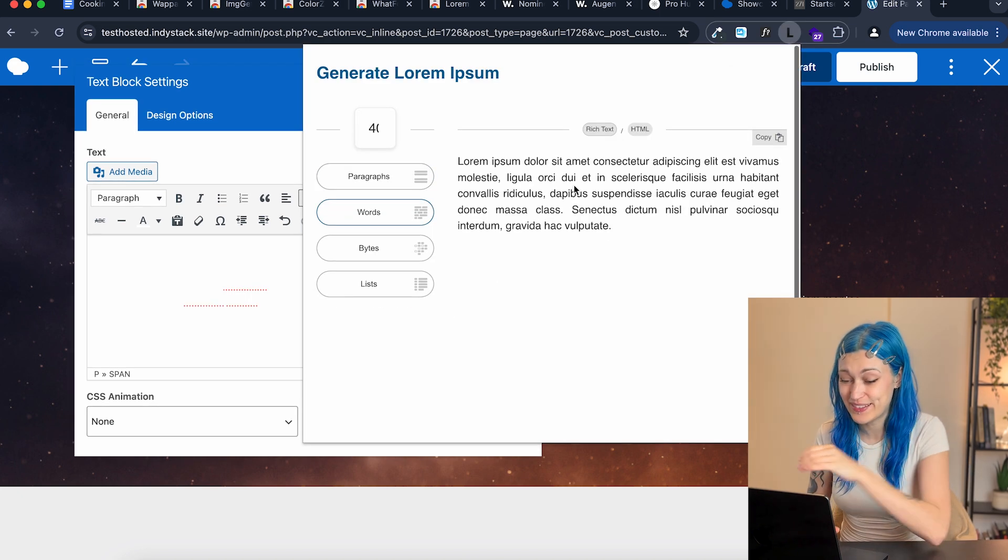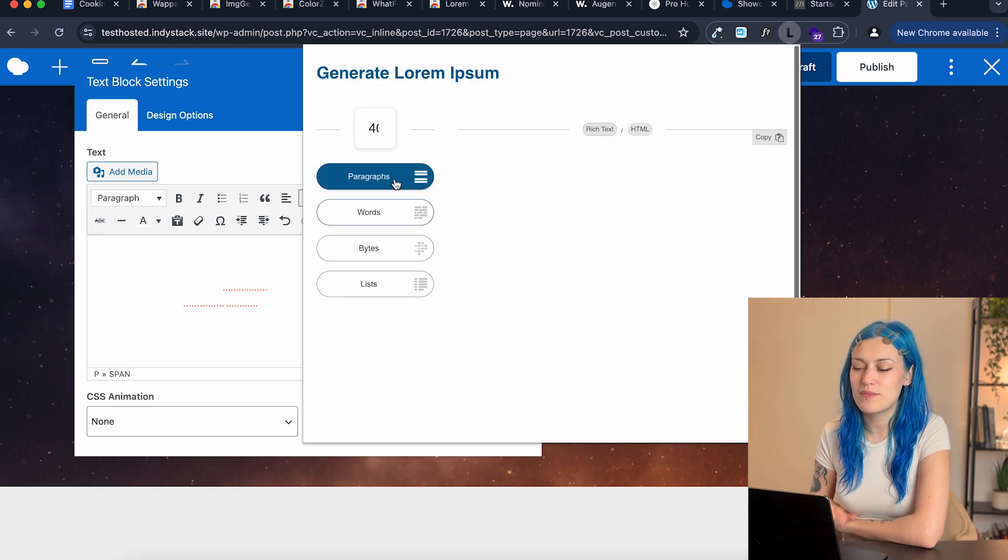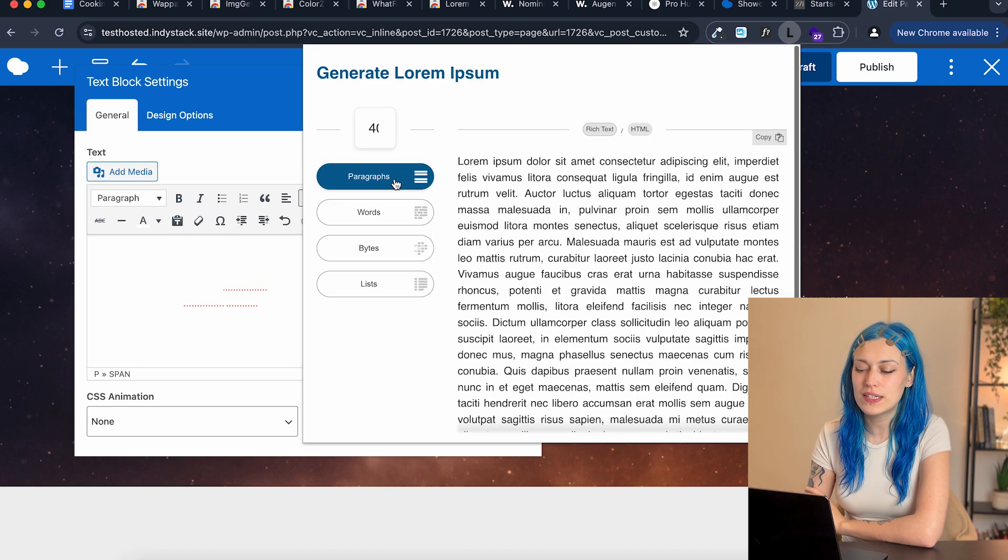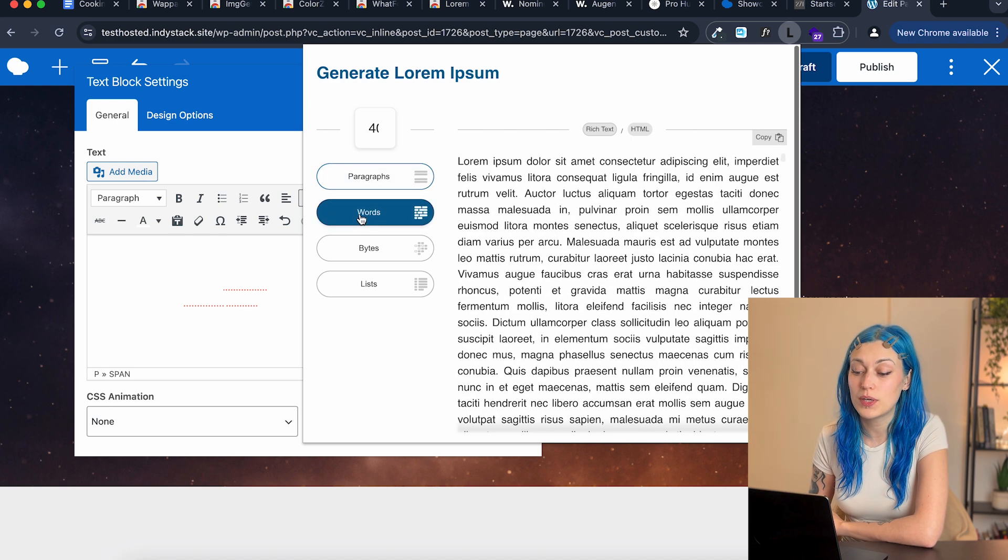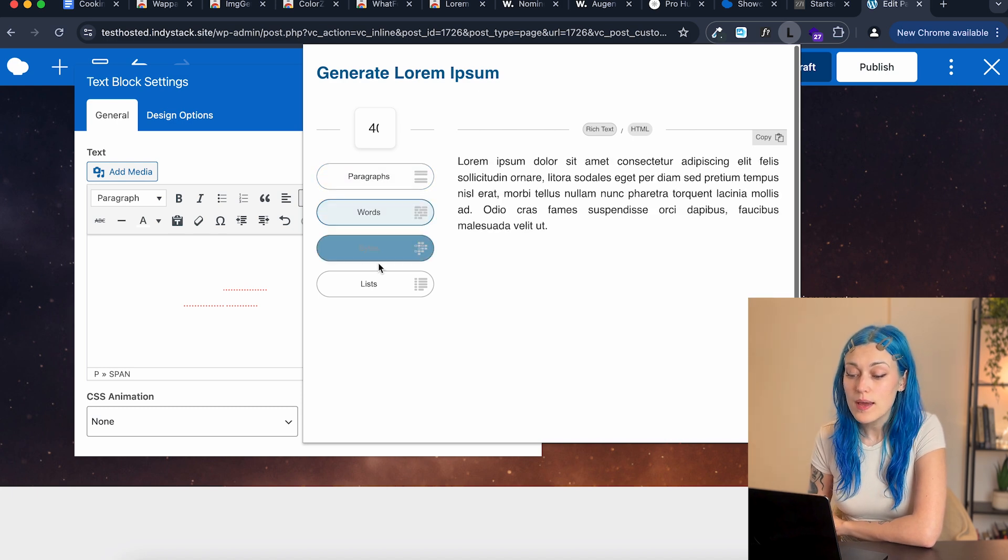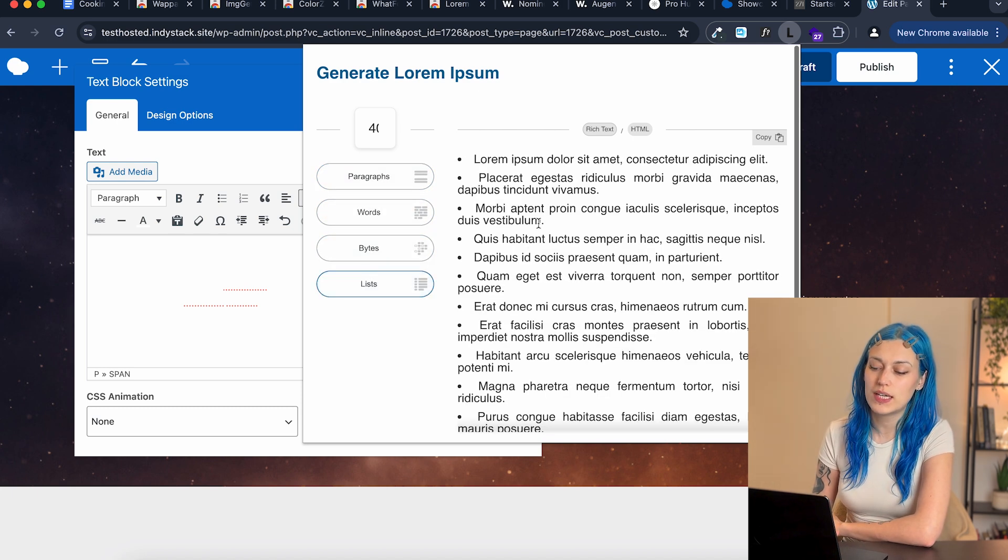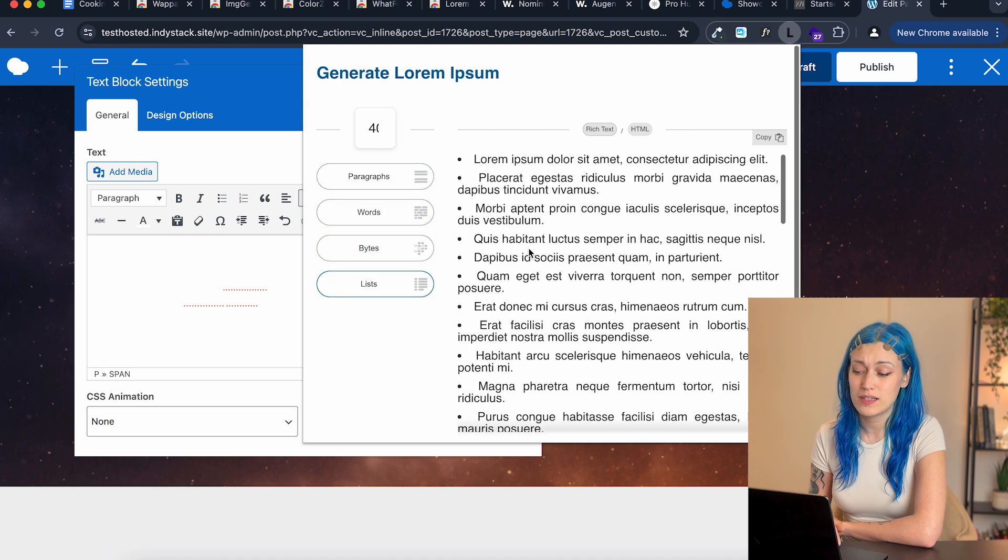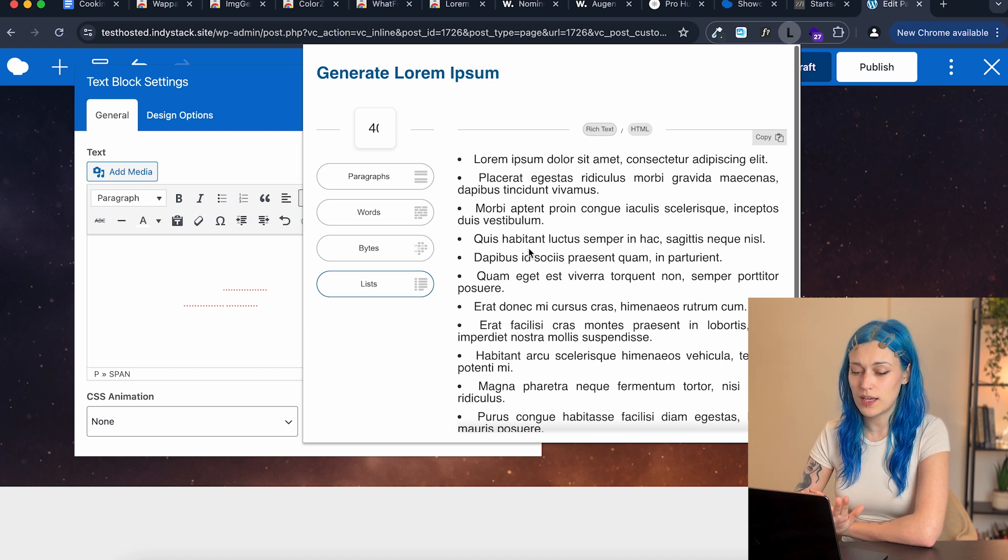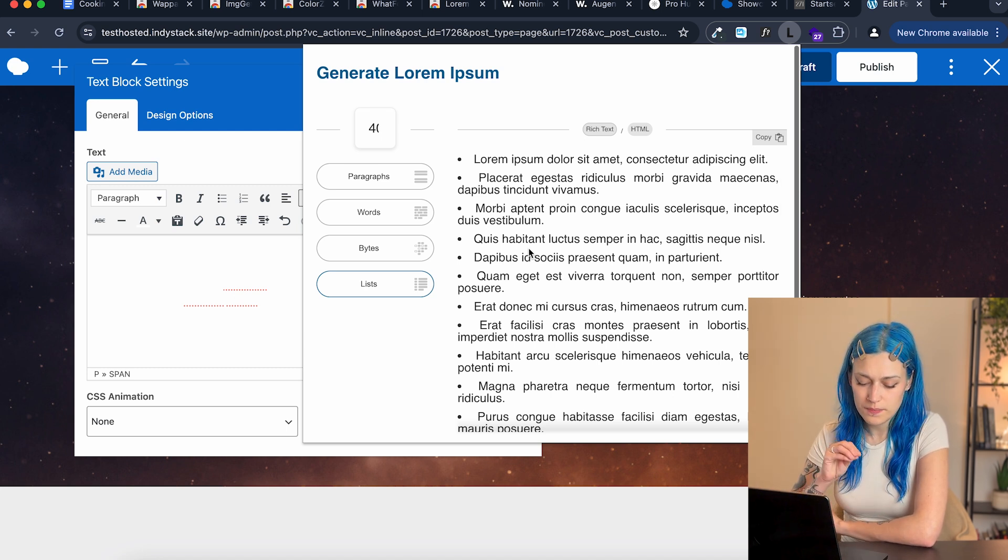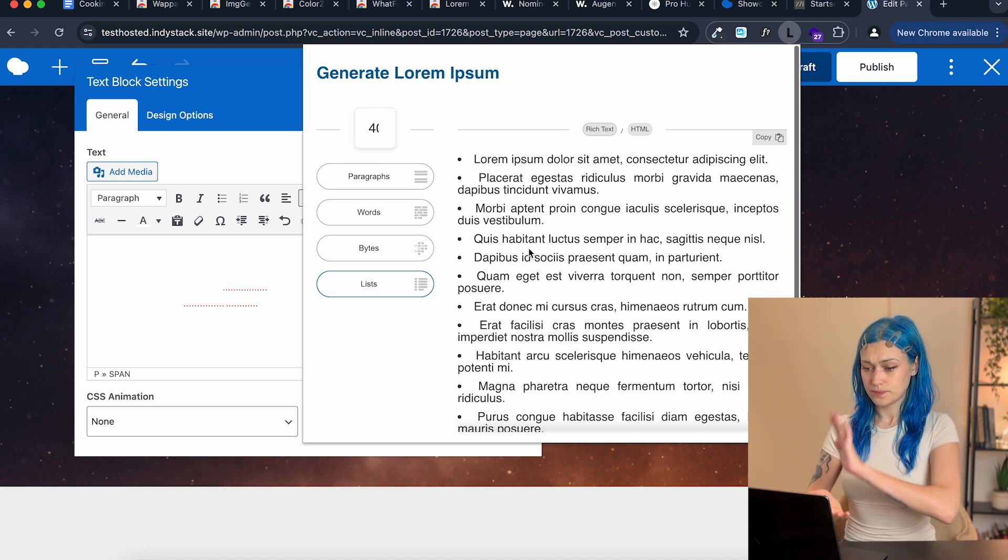And I have a better idea of how much text I need. I didn't even show you that well. So you can choose how many paragraphs you need in that particular text, how many words, bytes, and you can also create lists, which is great. I love it.